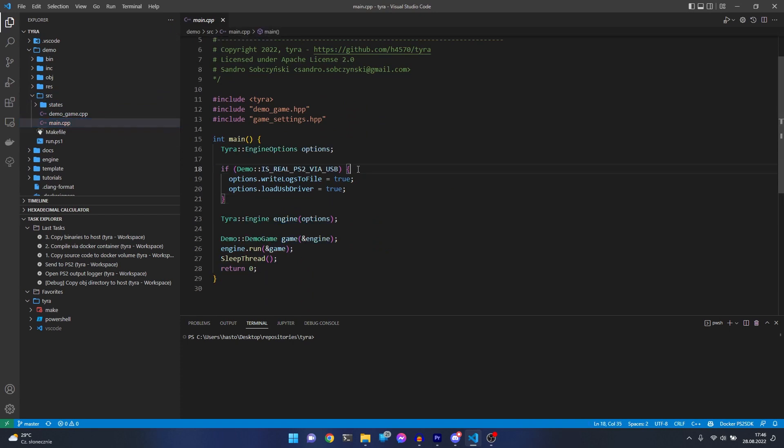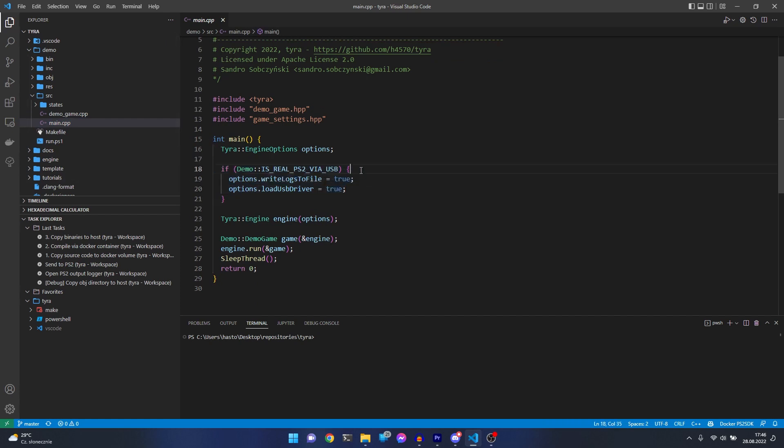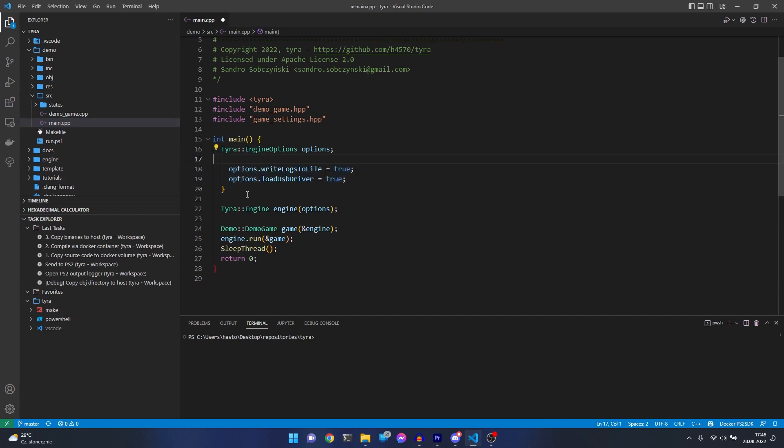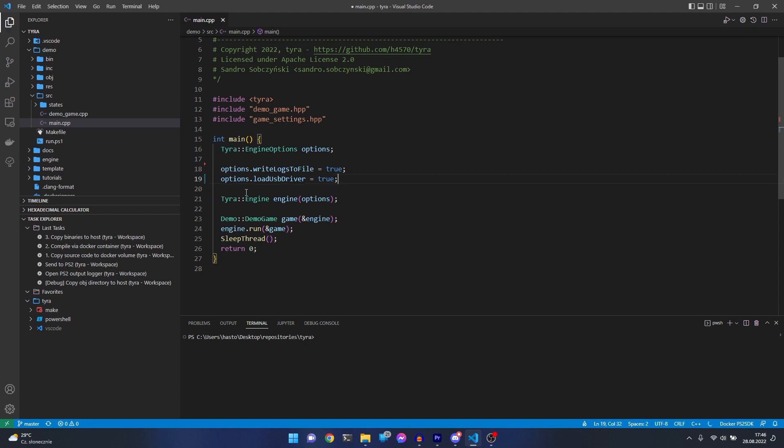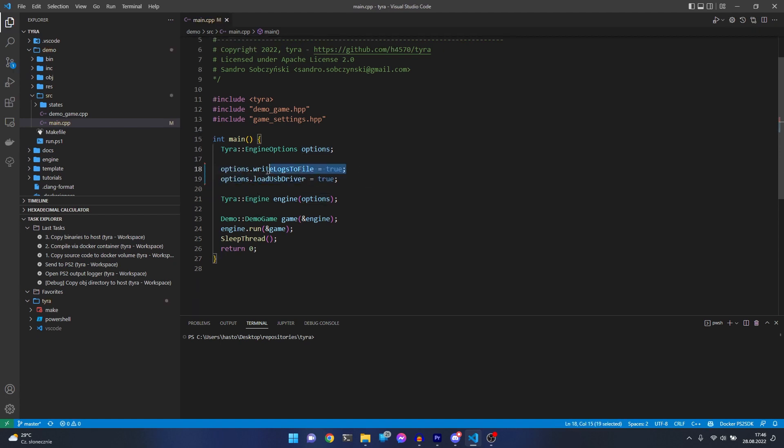As you see, there are two engine options. I will remove it for a second so you will see. This first line, Tyra to log, writes logs into file instead of terminal. It's not really important, but the second line is very important.